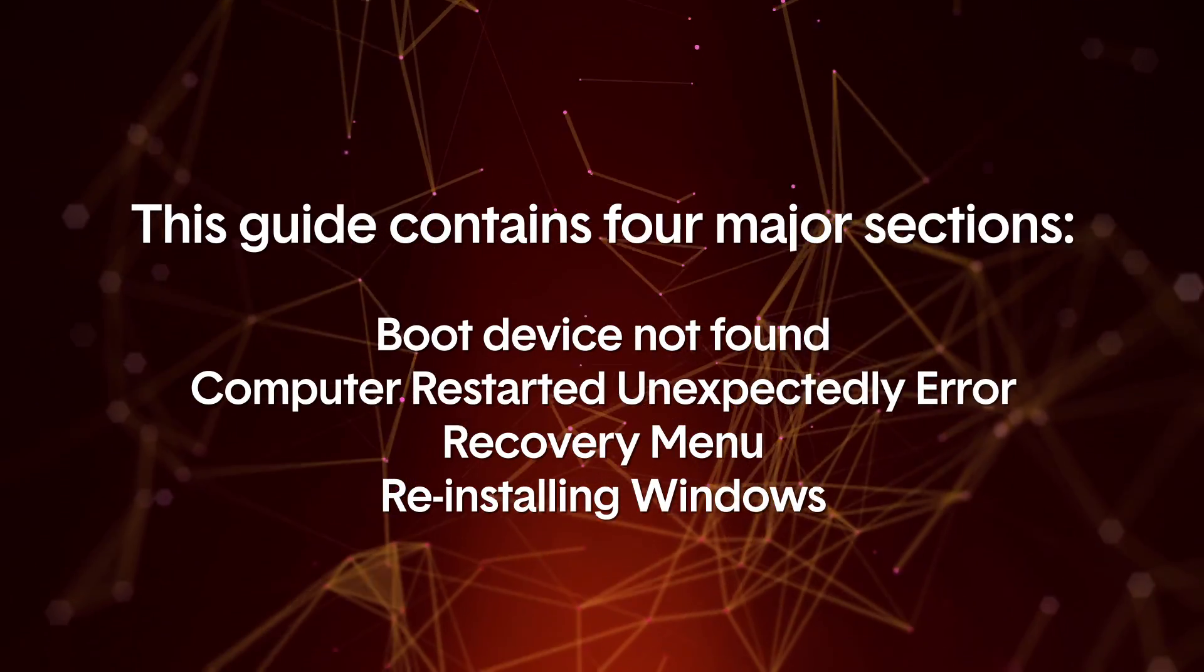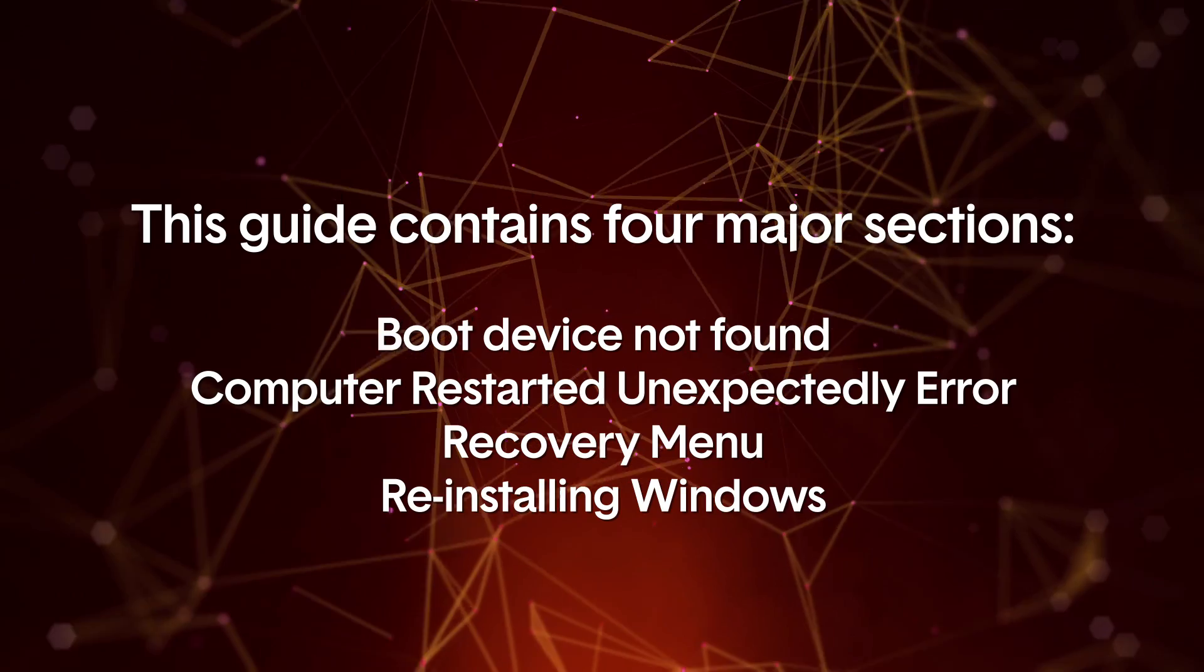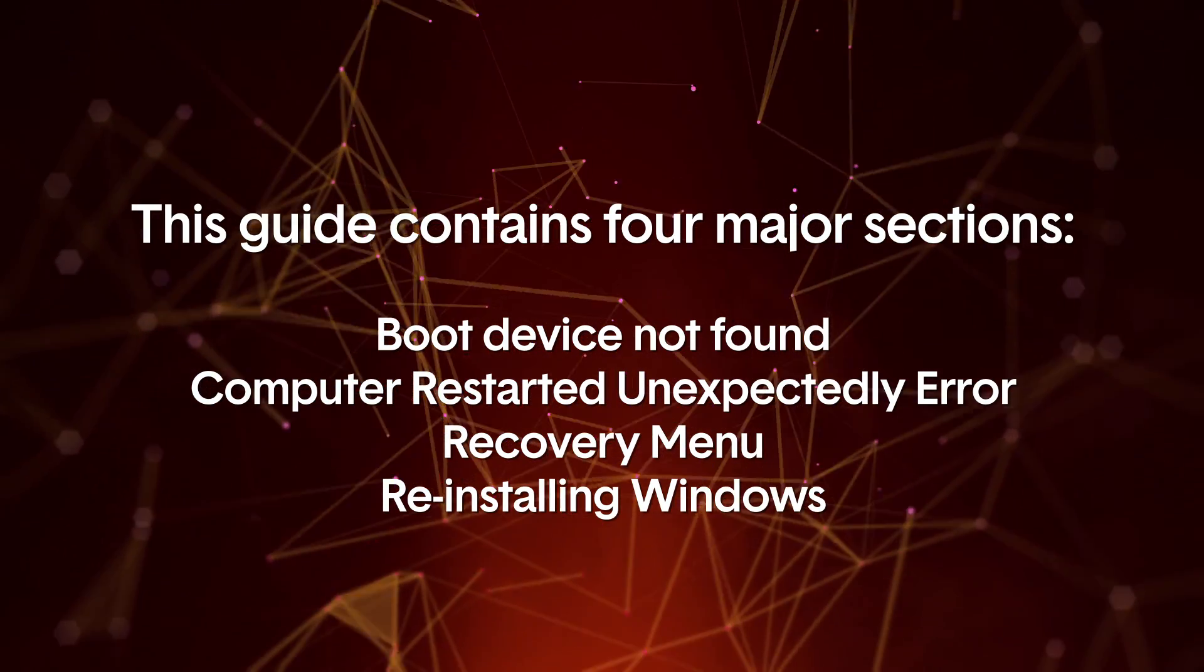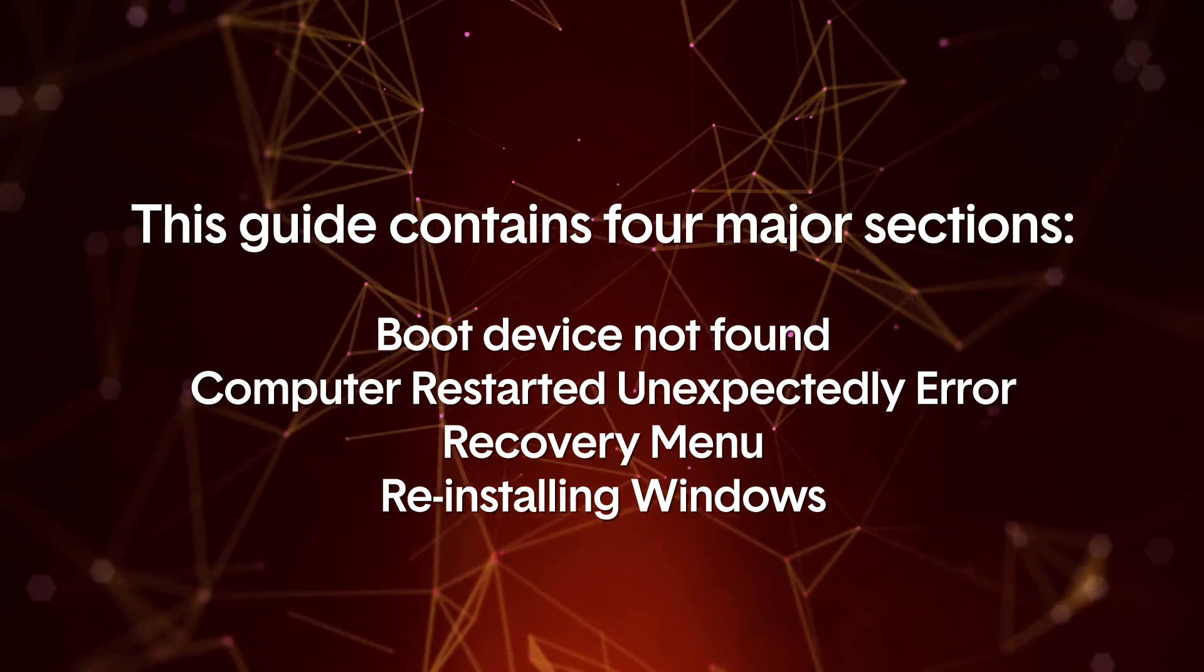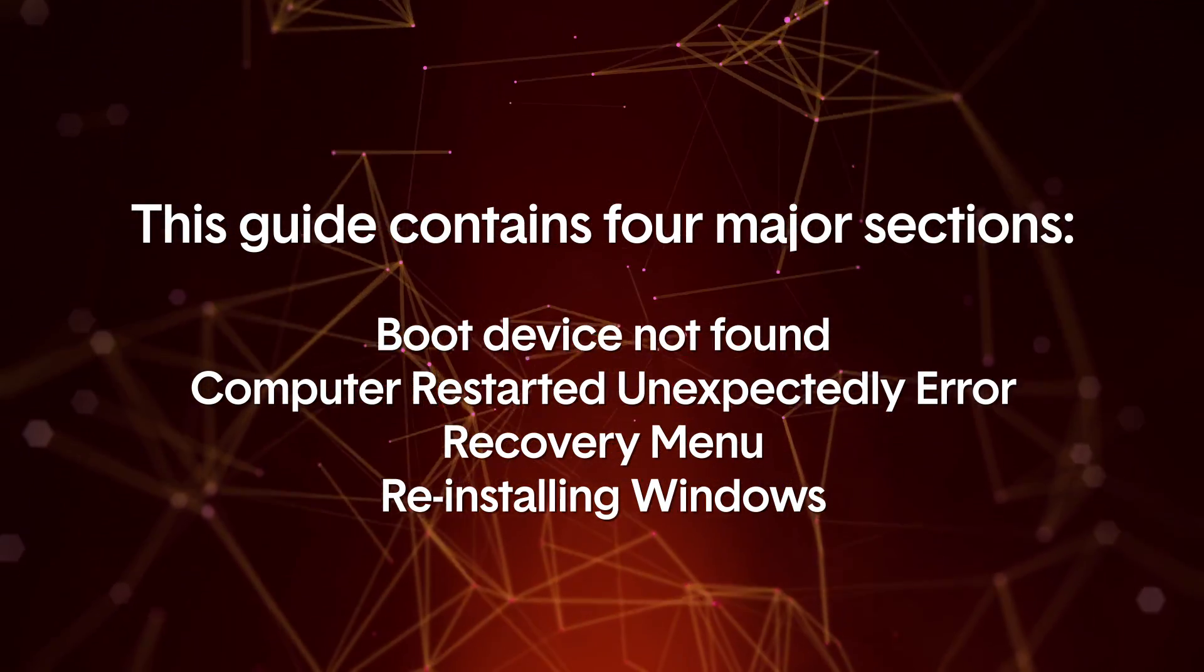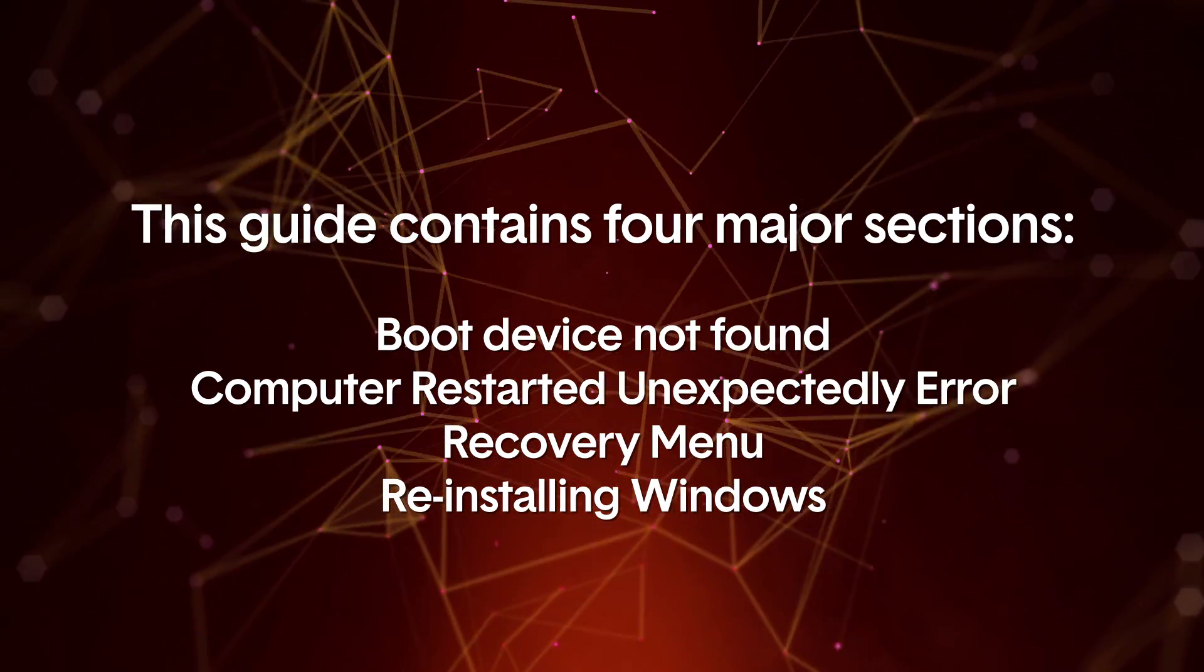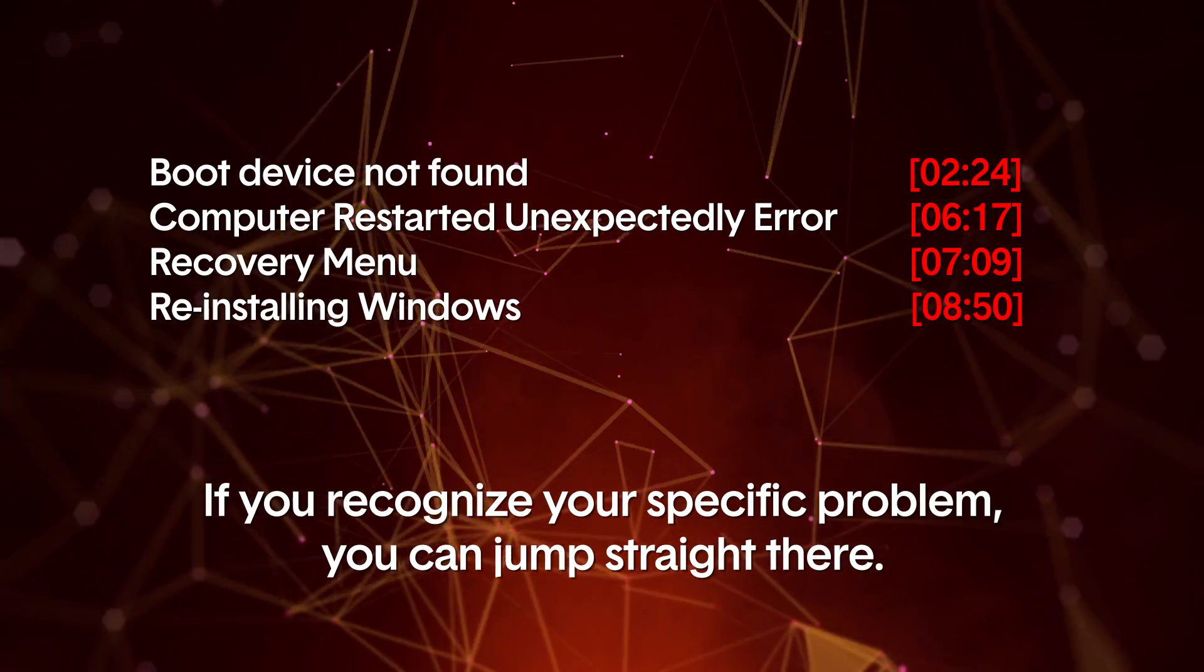This guide contains four major sections: Boot device not found. The computer restarted unexpectedly error. The recovery menu and reinstalling Windows. If you recognize your specific problem, you can jump straight there.